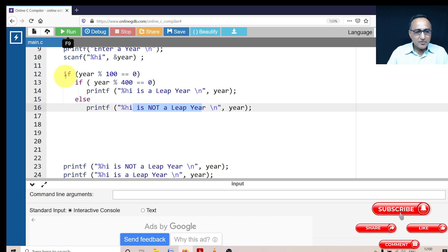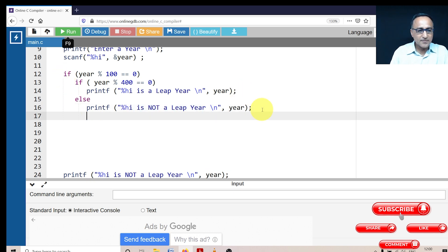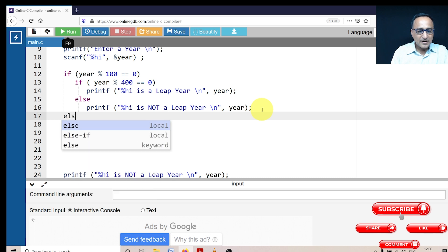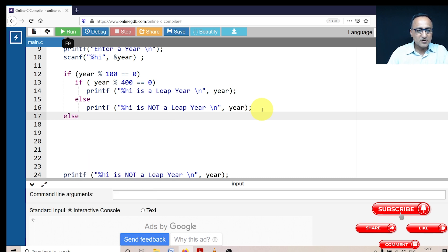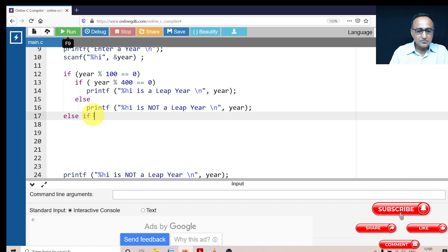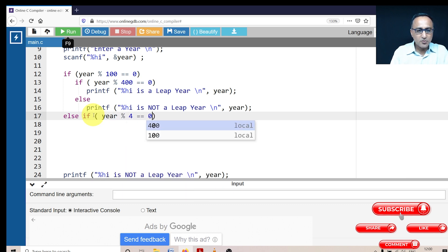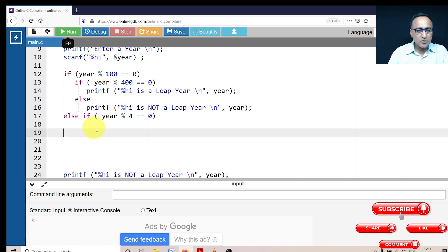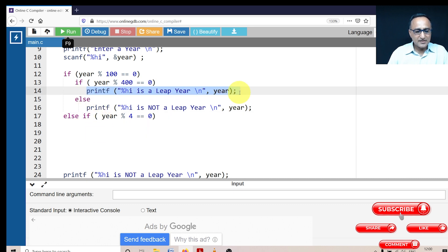Then now for this if I've got one more condition. Now I'm going to check else if, I can just type a little bit and it's going to show me else if. Else if year mod four is equal to zero, then what is going to happen, I'm going to say that particular year is a leap year.